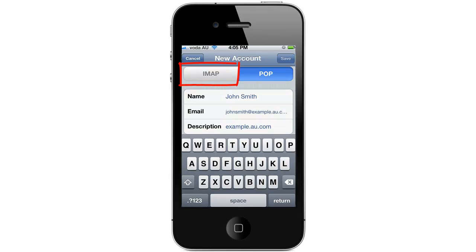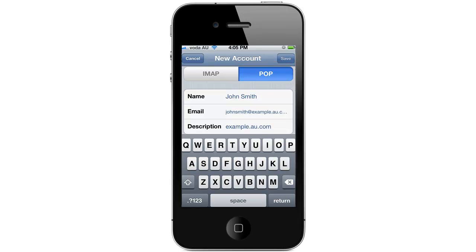Our email servers support both IMAP and POP protocols. For the purpose of this tutorial we're going to be using the POP protocol.